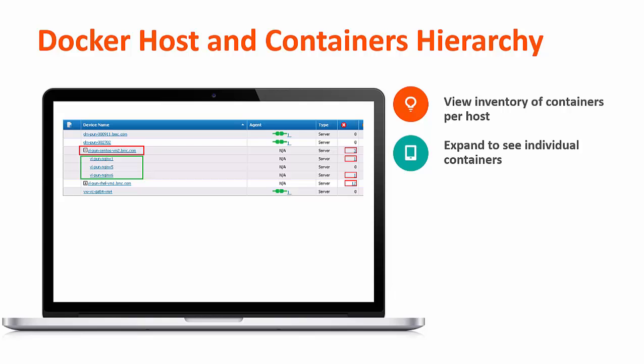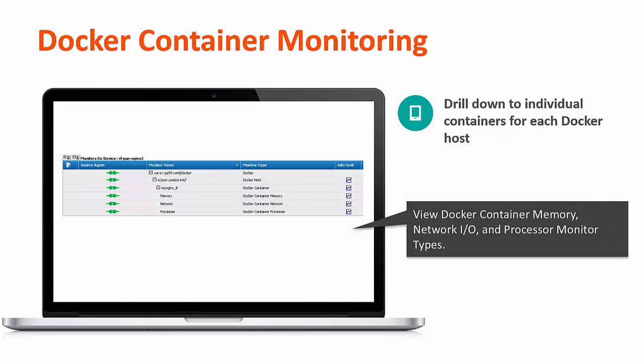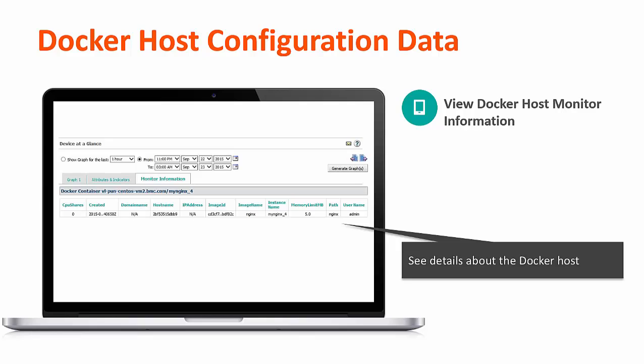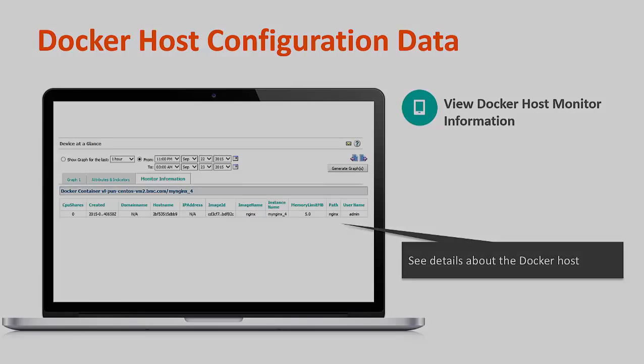Here's an example of how the inventory looks. You have your Docker host and then several containers in a hierarchy. You can expand each of the individual containers and then see what's being measured in terms of memory, network input/output, processor, monitor types, and so on. A great feature is that this automatically documents your Docker infrastructure environment for you. Once you have that connection, you can see the Docker host configuration data in a table, so you can quickly access those configuration settings when you need to.